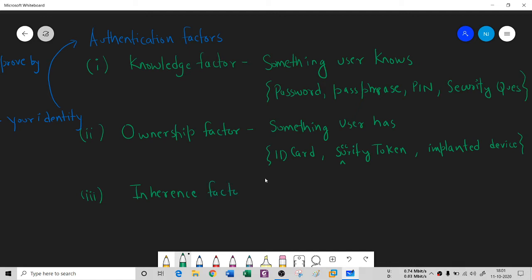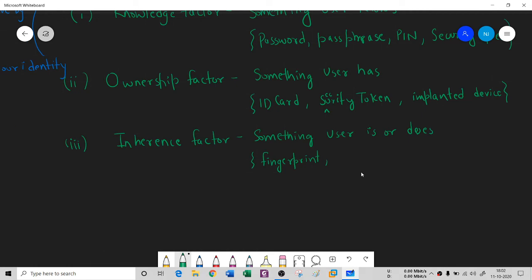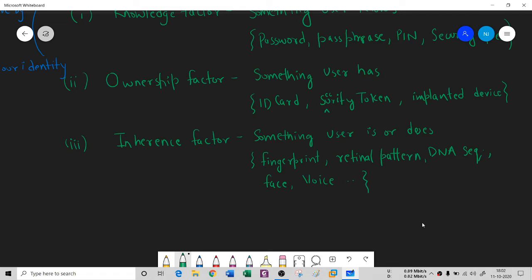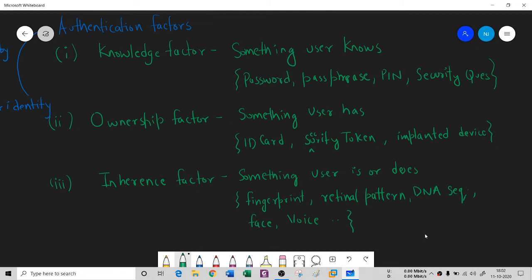The third kind is the Inheritance Factor — something the user is or does. This deals with biometric information such as fingerprints, retinal patterns, iris scans, DNA, facial recognition, and voice recognition. These are things that are inherent to the user and generally do not change. So we have three types of authentication factors: Knowledge, Ownership, and Inheritance.